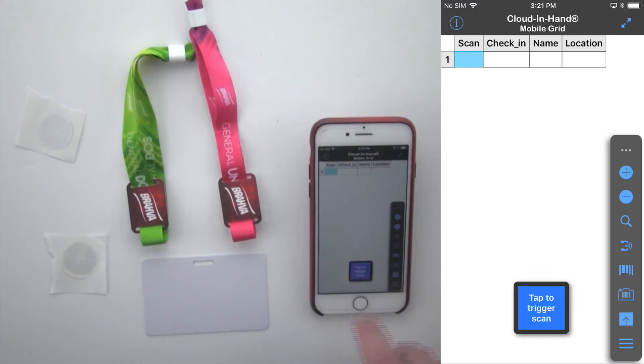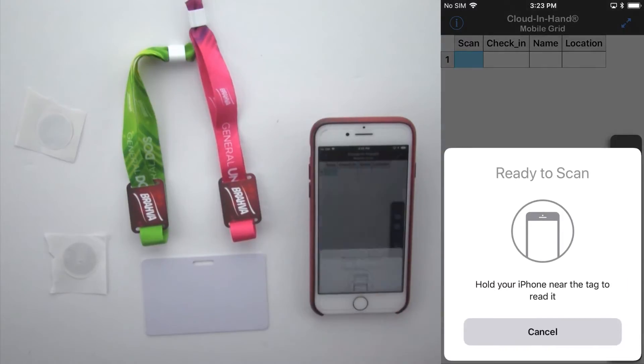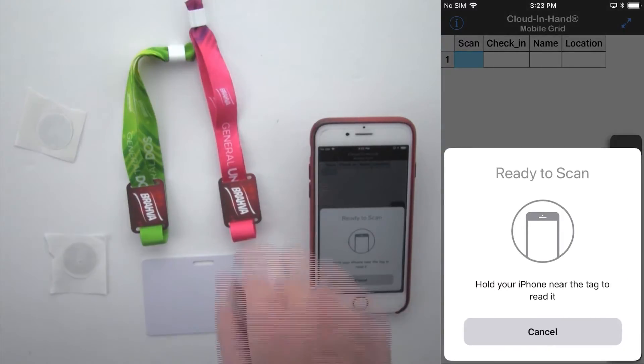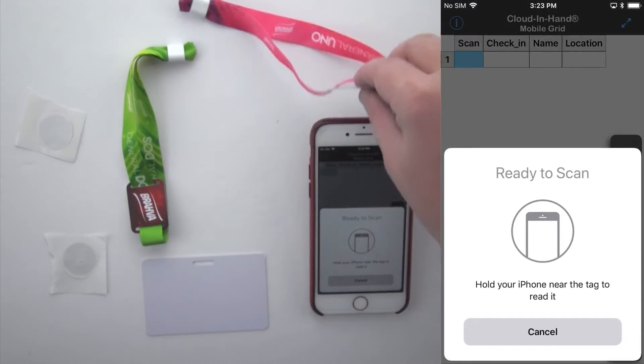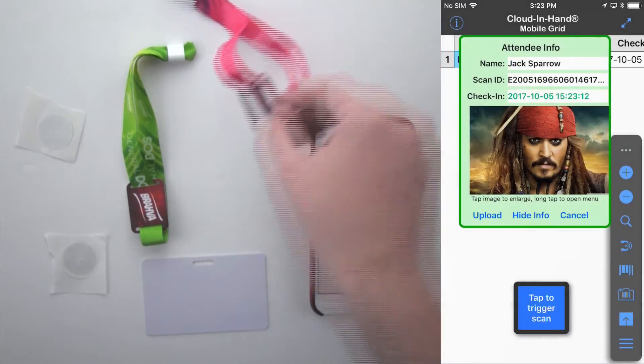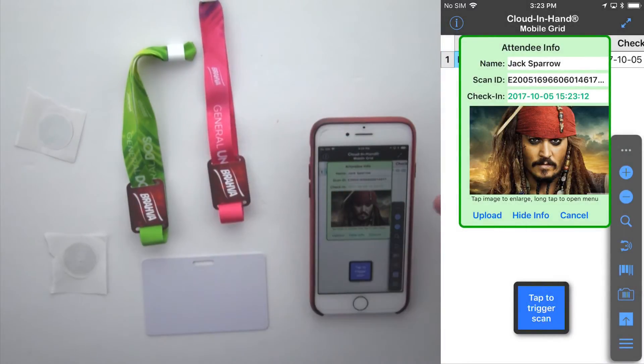On the main screen, tap the floating trigger button to activate the NFC reader and hold the tag to the top of the iPhone to check in the attendee.